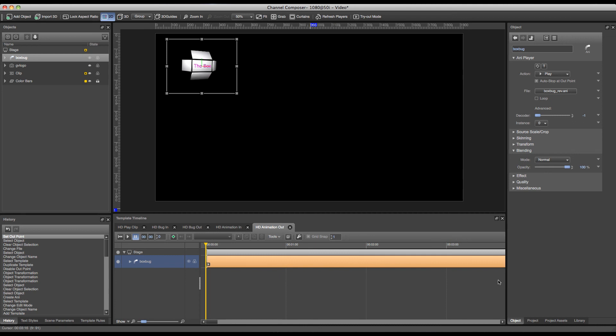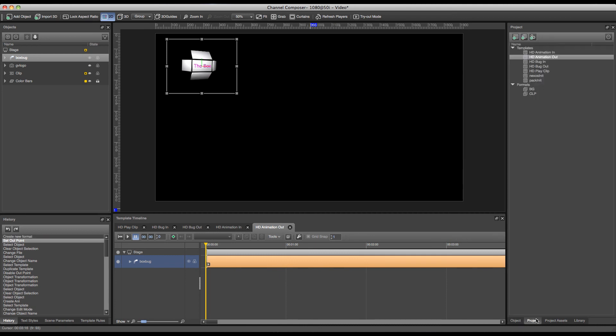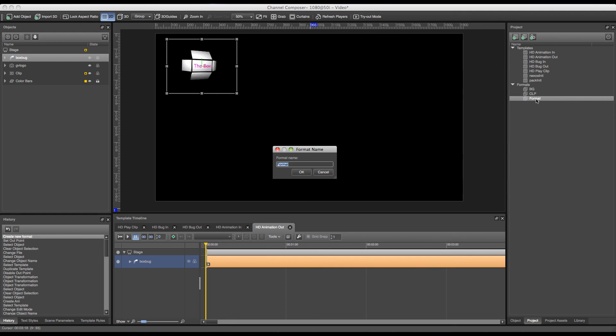Now the next step will be to create a format for this animation. To do this we'll go over to project and click the format button to add a new format. And rename the format to ANI.